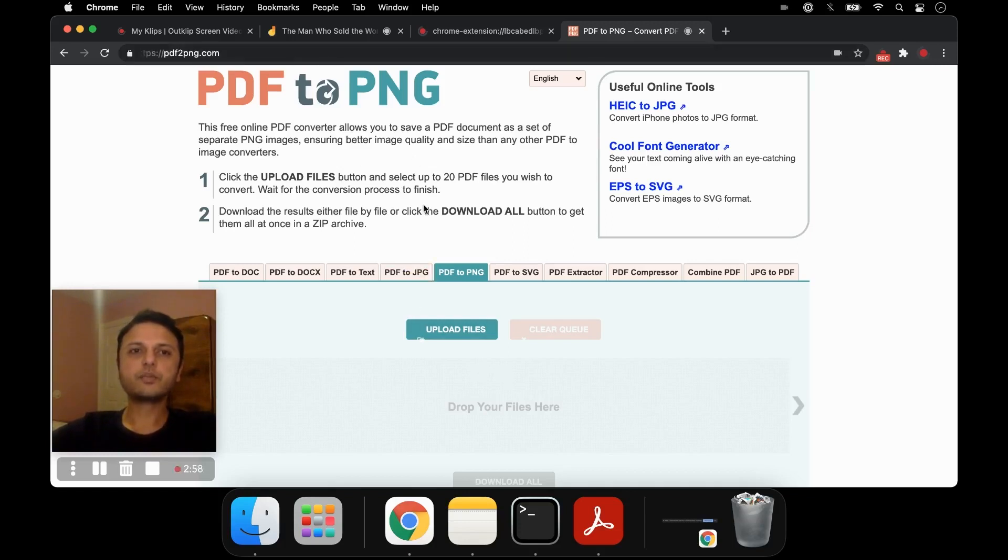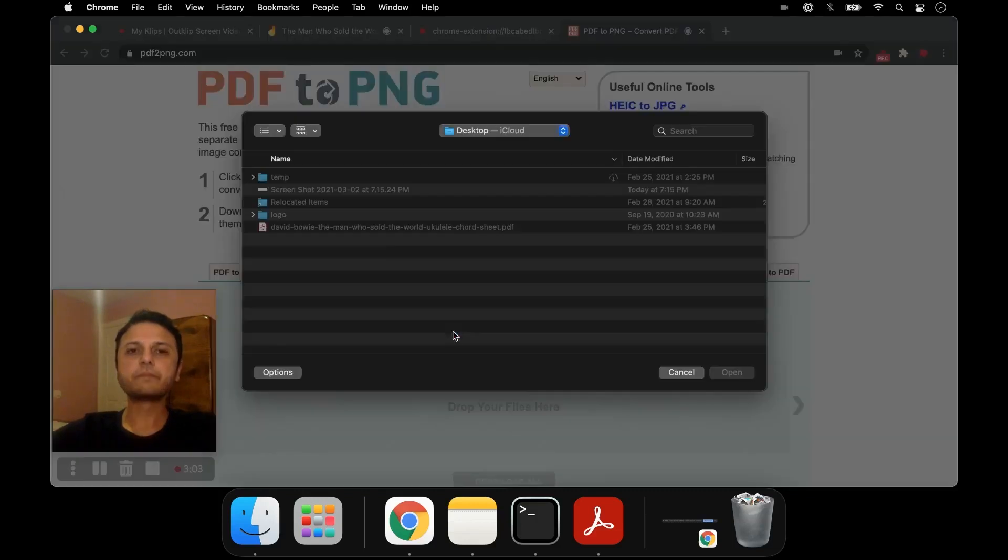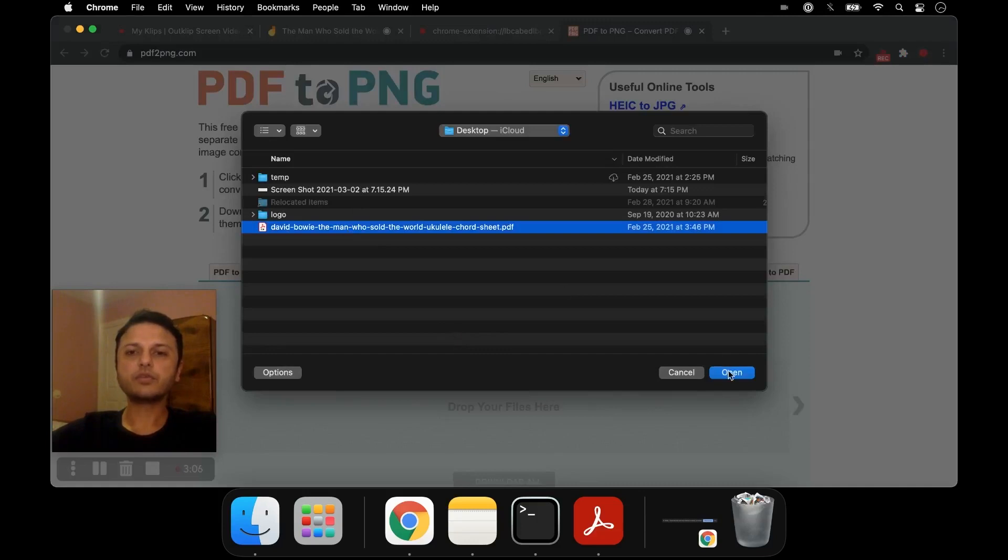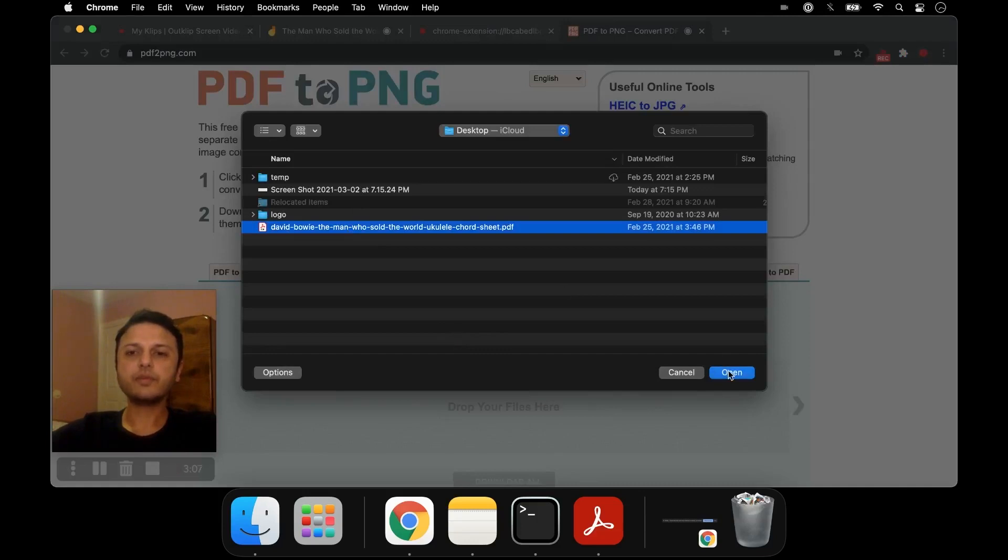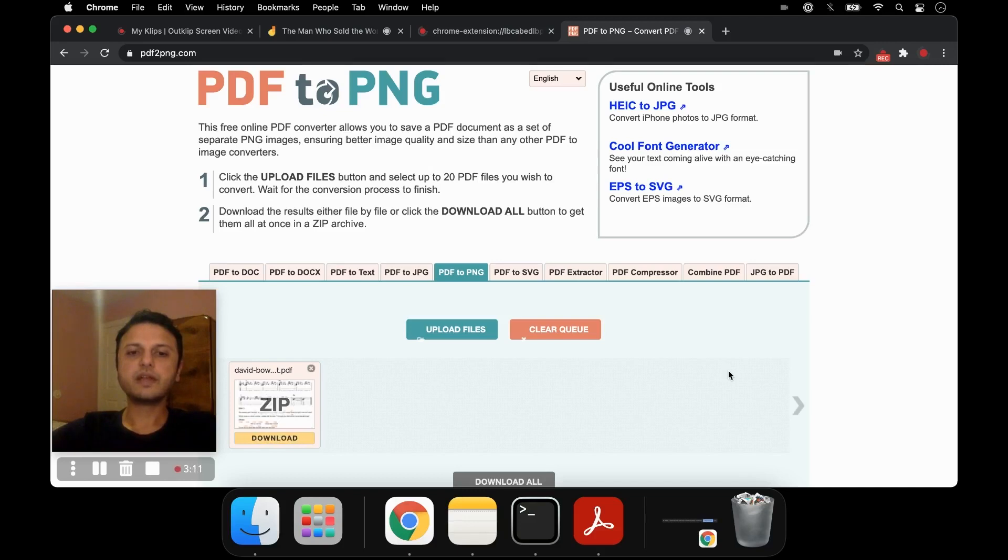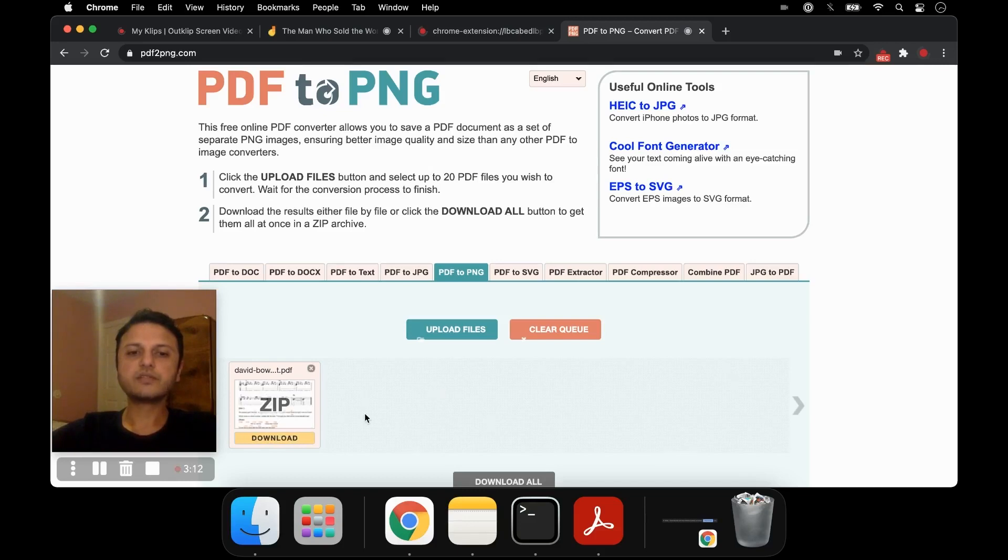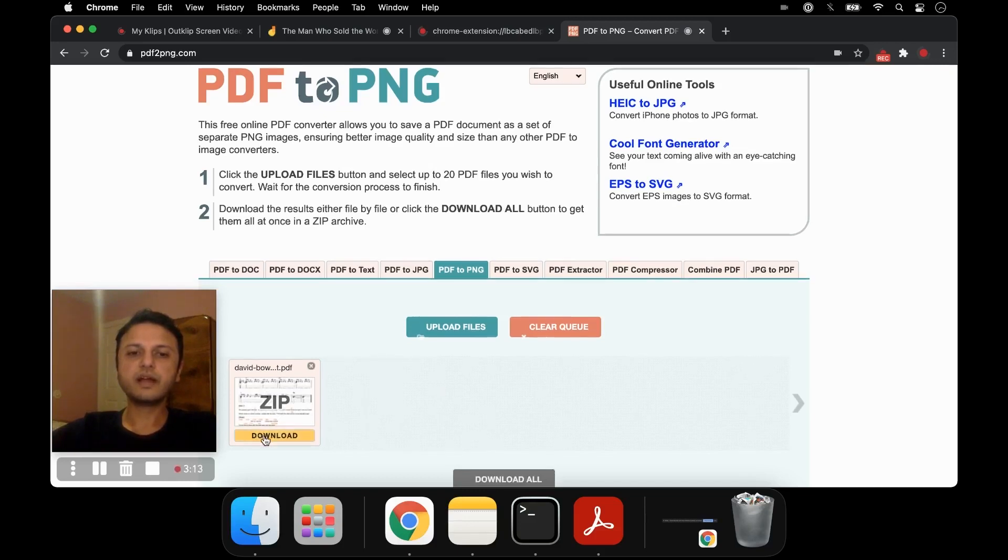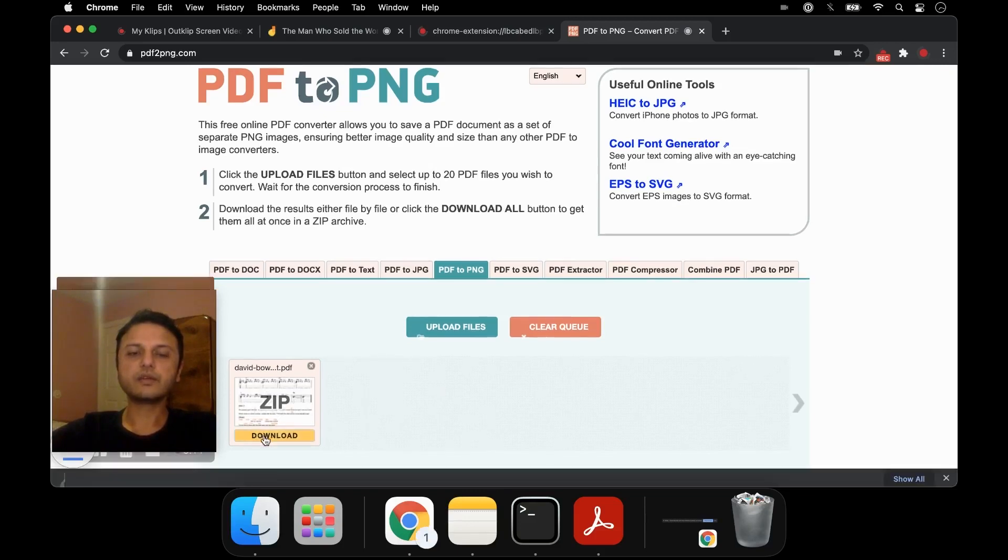So I go to PDF to PNG.com and click on PDF to PNG. Now I click Upload Files, and I select the PDF that I want to convert to image, and click Open. It takes a few seconds. And once it's done converting, I can download the file.